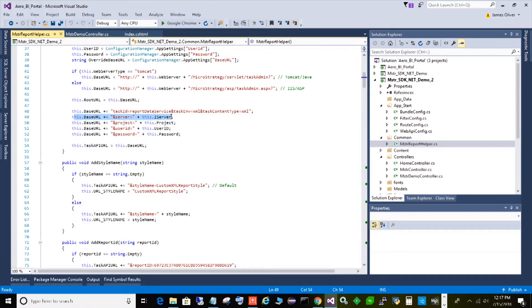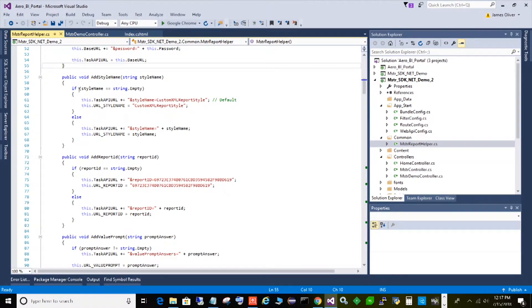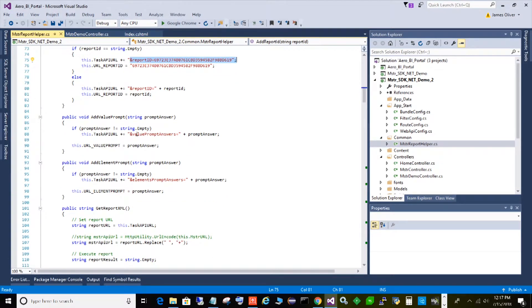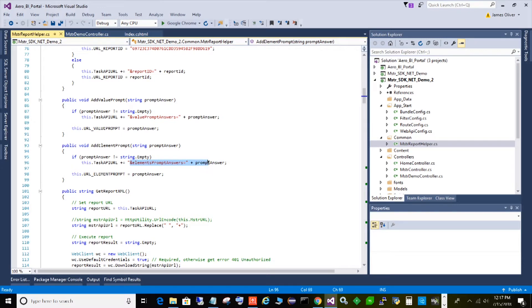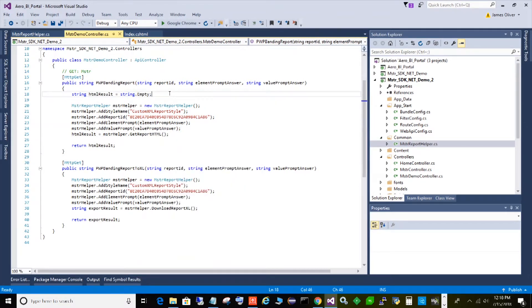I take the base URL and tack on server, project, username, password — all the configuration parameters. For the dynamic parameters from the web page, I have functions for those too. The style just keeps appending to the URL string, the report ID keeps appending, the prompts get appended in the formats I showed you earlier. Then there's a function that gets called where I pass the report ID, the element prompt, and value prompt answers; it calls those appending functions and then calls GetReportHtml in the report helper, which actually executes the URL.